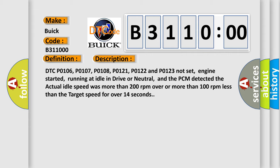DTC P0106, P0107, P0108, P0121, P0122 and P0123 not set, engine started, running at idle in drive or neutral, and the PCM detected the actual idle speed was more than 200 revolutions per minute over or more than 100 revolutions per minute less than the target speed for over 14 seconds.